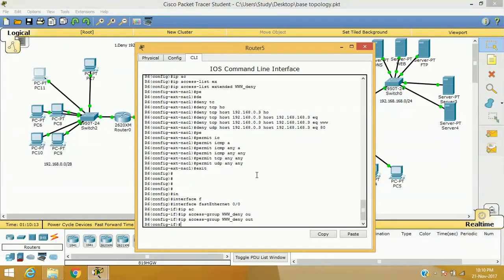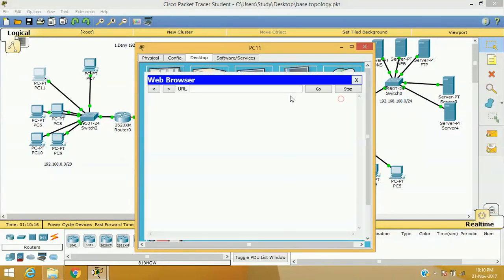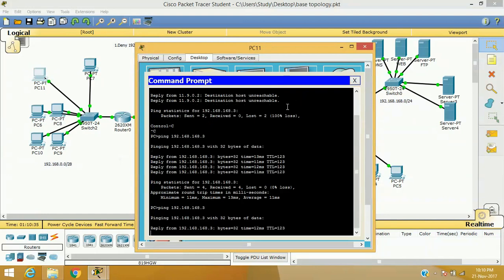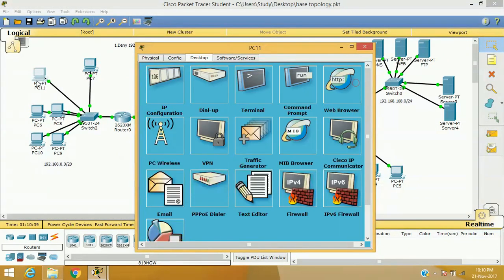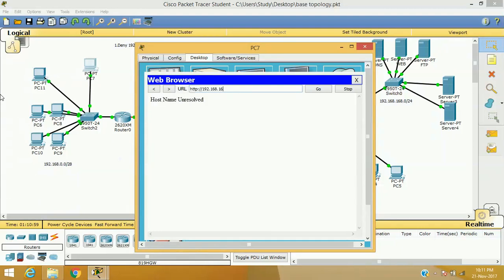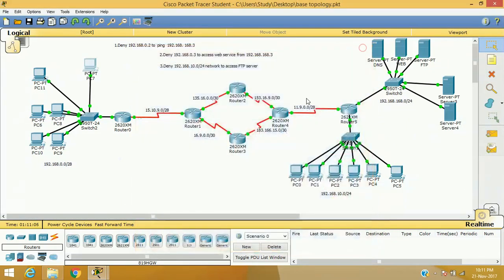After applying WW_deny, let's verify. Trying to access 192.168.168.3 — the web page is not loading. Trying with the IP address — still no web page. But pinging the server works — ICMP is allowed. Meanwhile, the other computer, 192.168.0.2, can access www.study.com and 192.168.168.3 web page successfully. The second scenario is fulfilled.